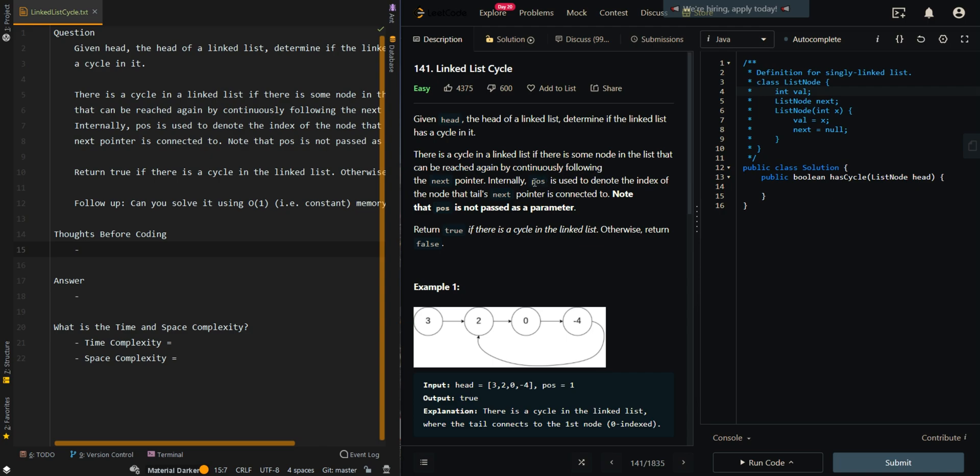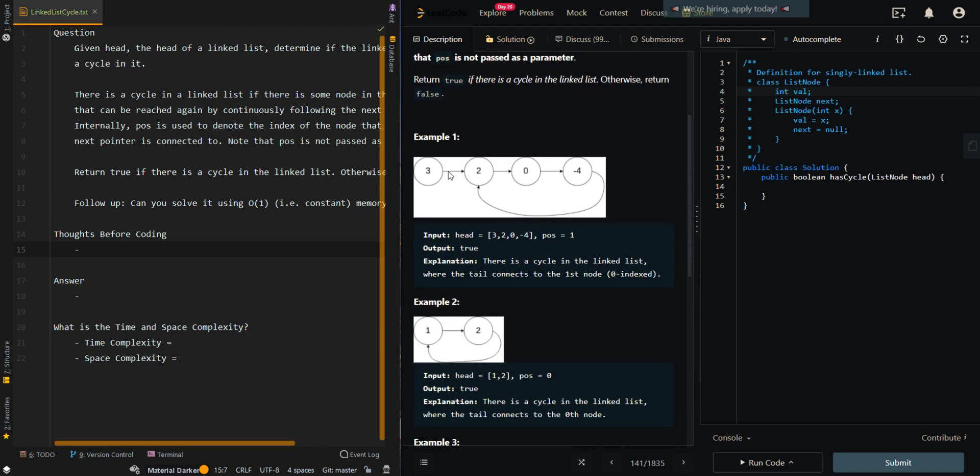In this video, we'll be going over a linked list cycle. Given a head, the head of a linked list, determine if the linked list has a cycle in it. In our first example, we're given this list: 3,